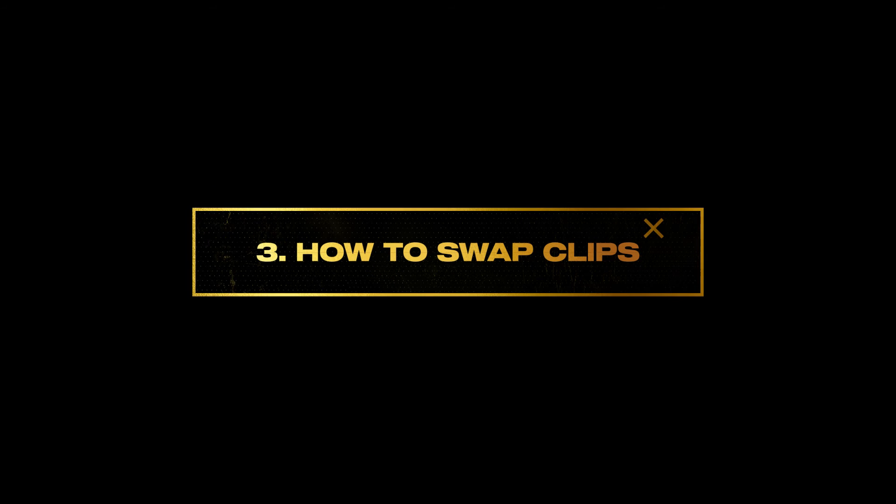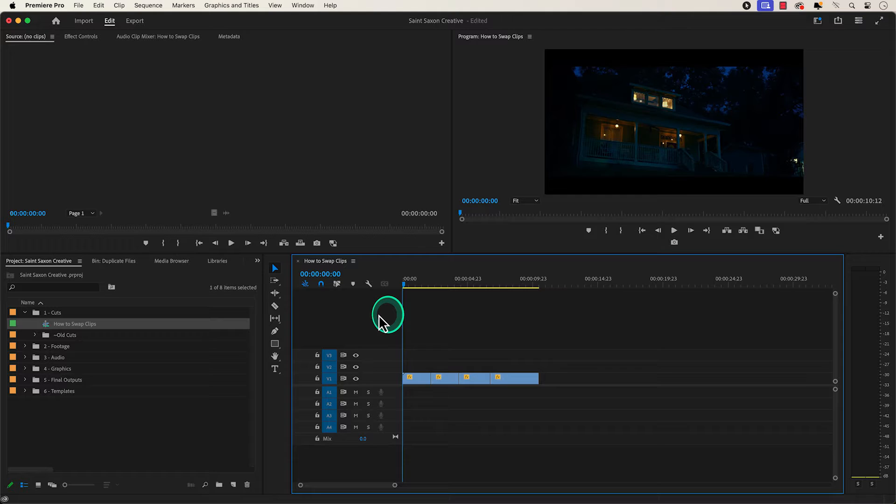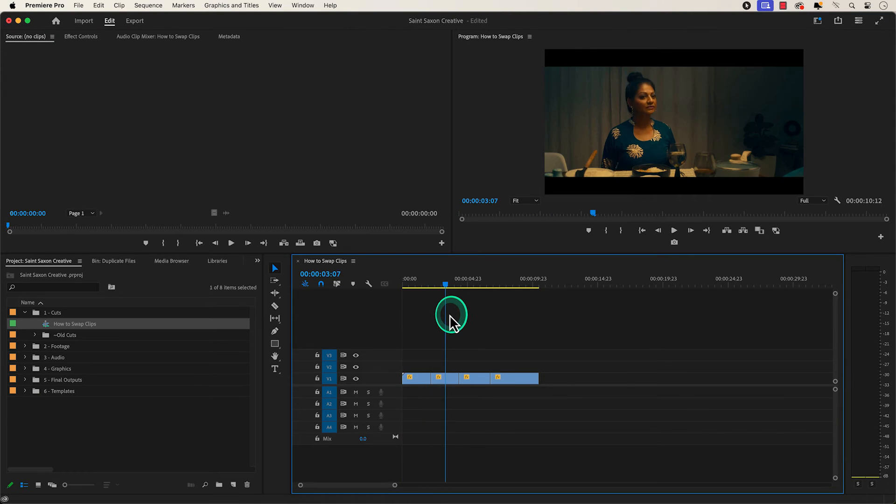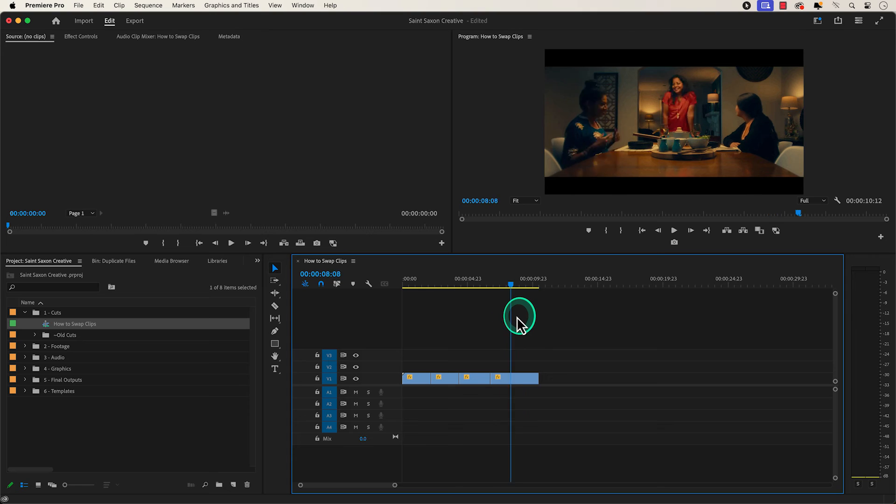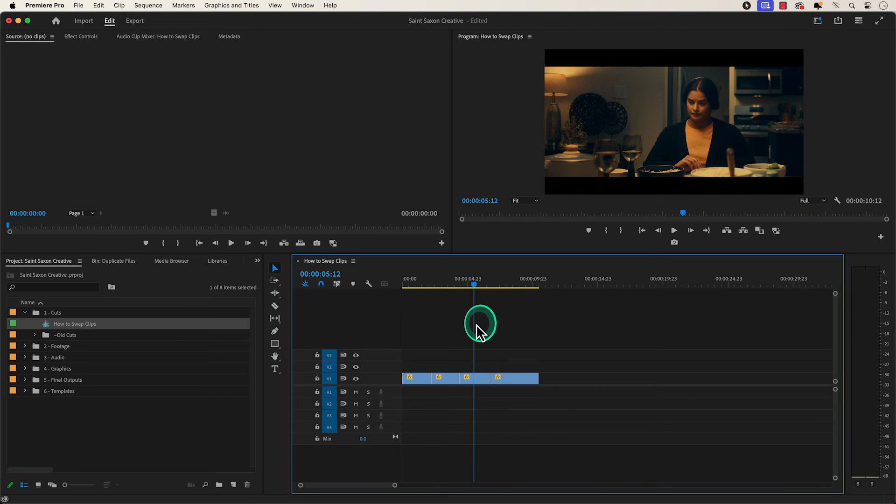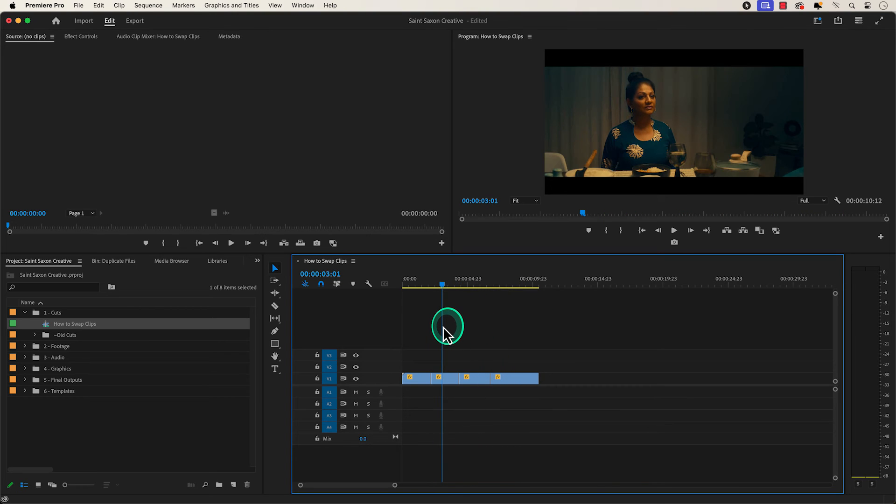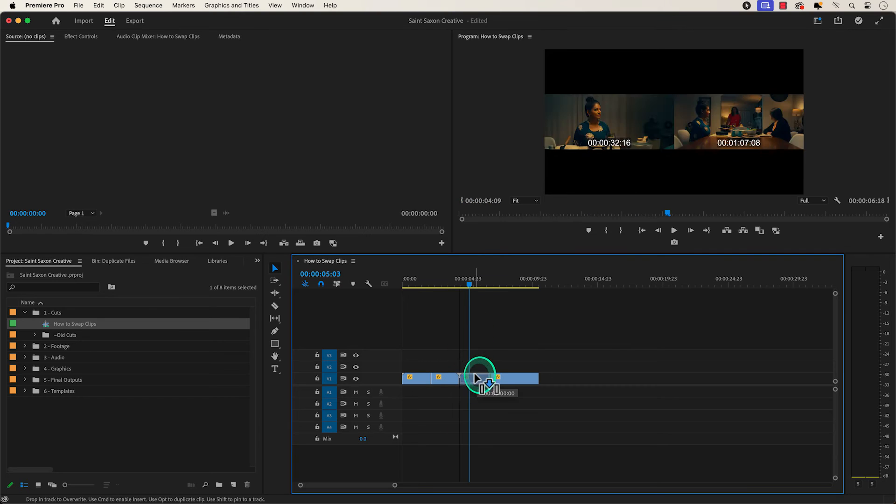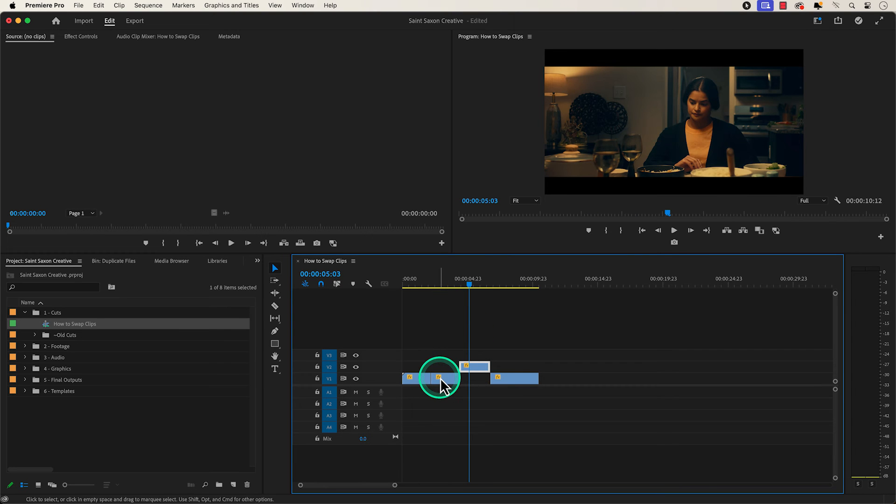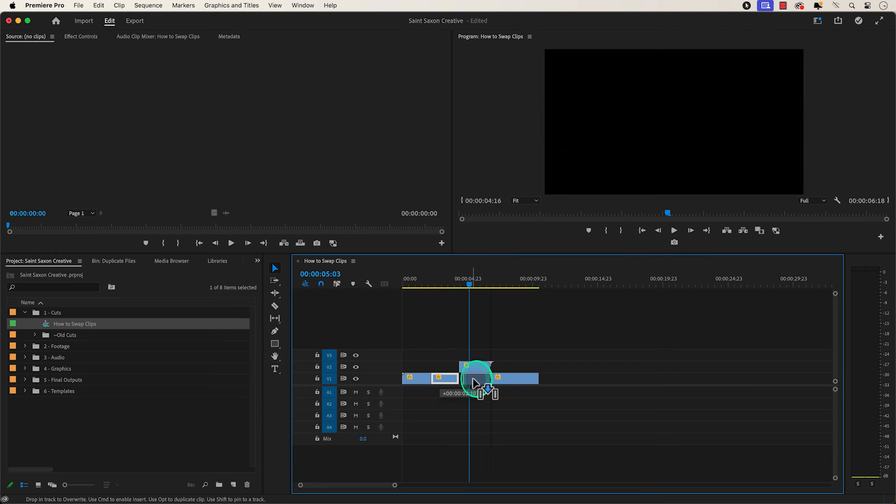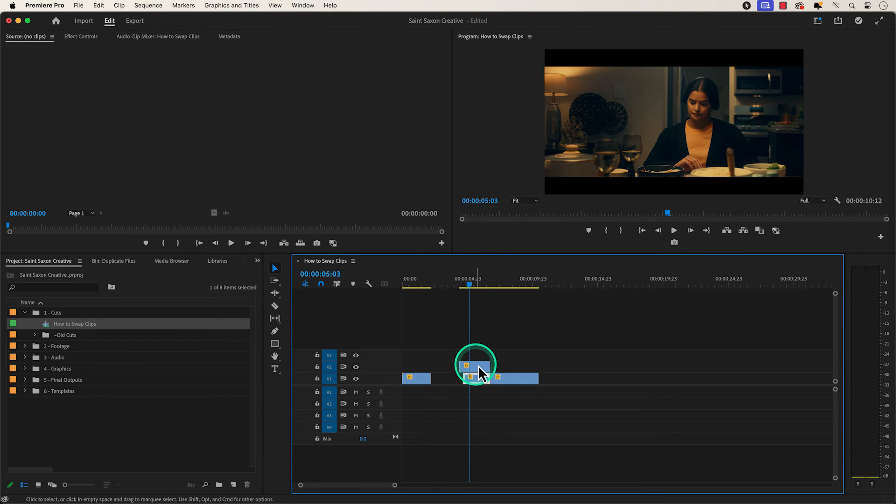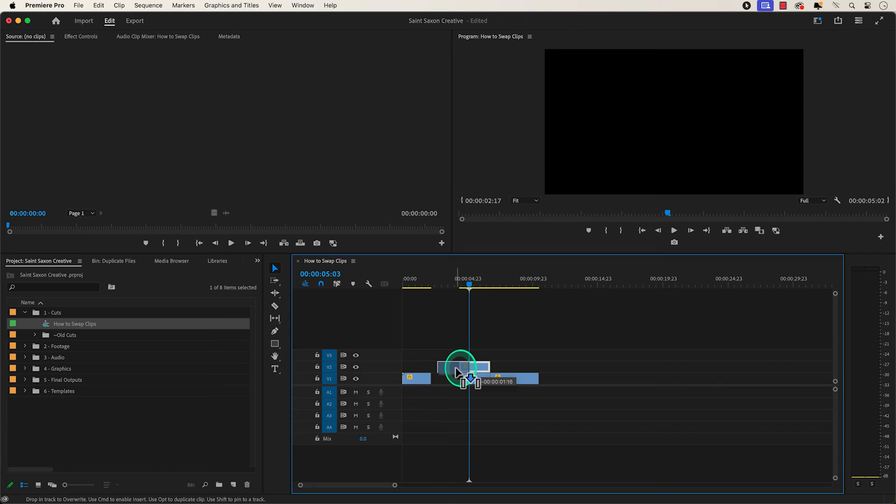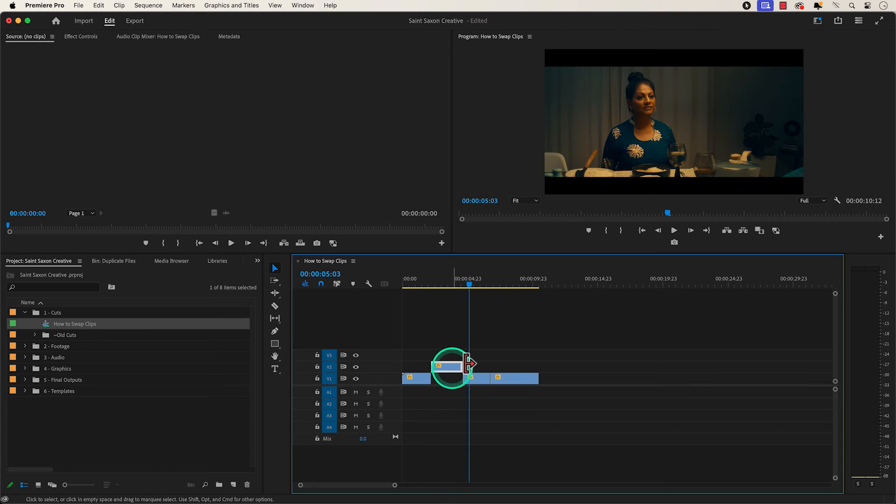Number three, how to swap clips. I have four clips here in the timeline. And let's say you want to make the third clip in a timeline your second clip. Instead of moving the third clip up a track and move the second clip over to the right and then drag the third clip over to the left,